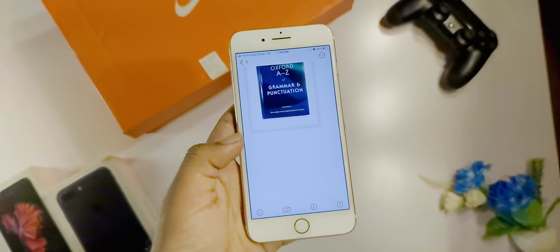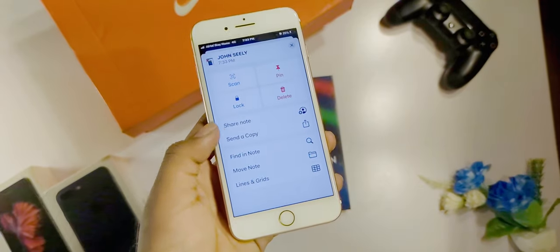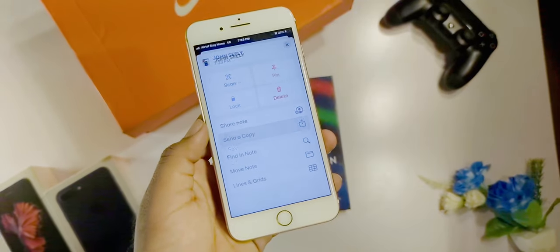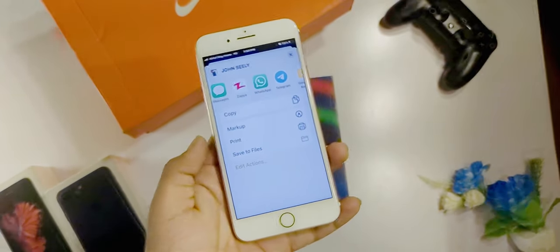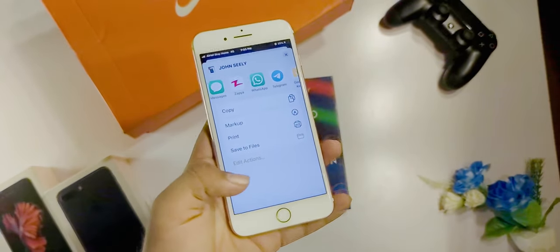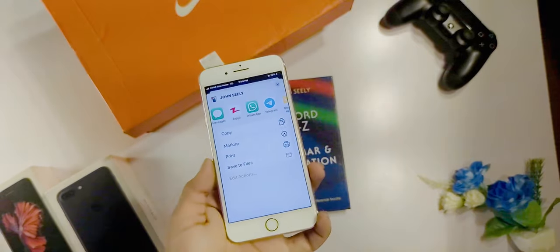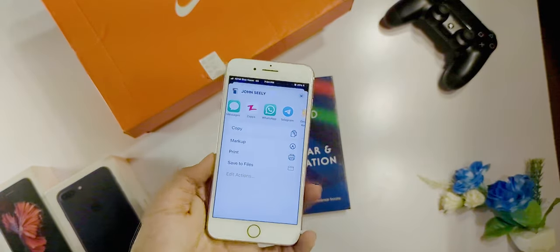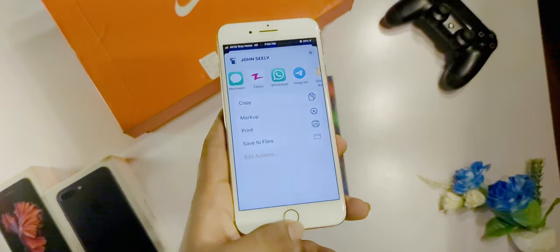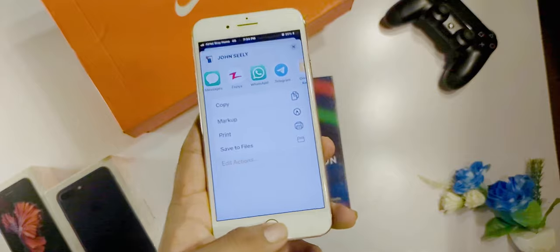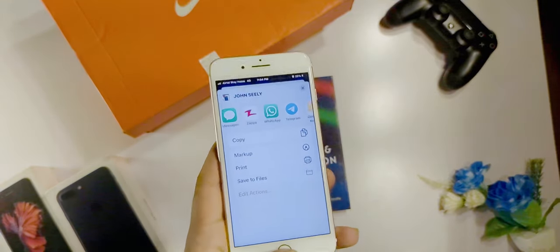If you want to share your document, you can share it. Tap it, send a copy, and send it. After that, you can select the media or Telegram and share it. If you want to use a document application, that's the perfect option — you can scan it with your Notes and share it.